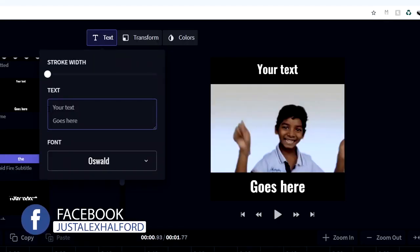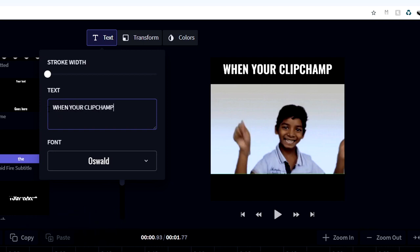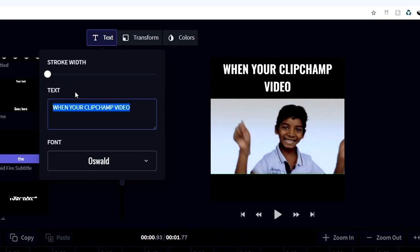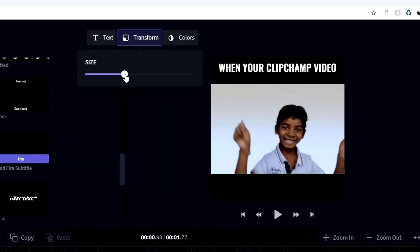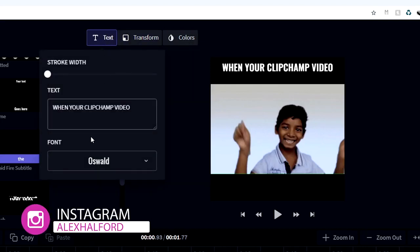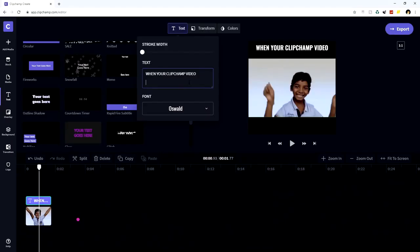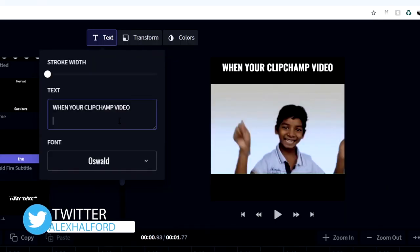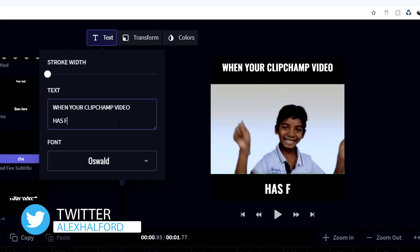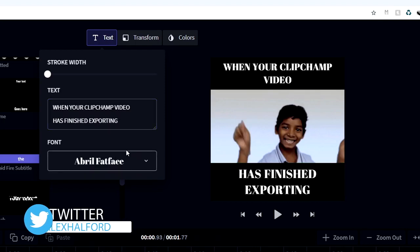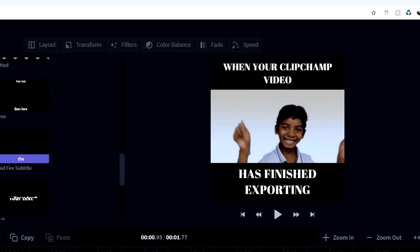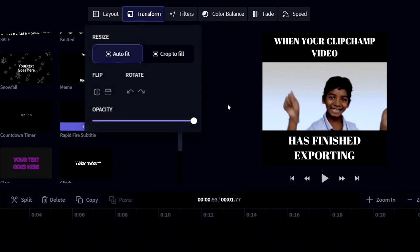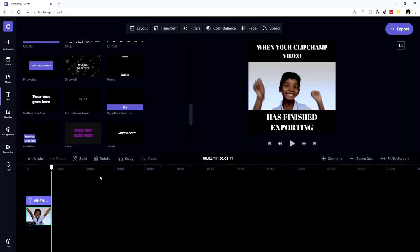At the top we type 'when your Clipchamp video,' then make the text a little smaller by clicking on 'Transform.' For the bottom text, click the text box, hold Shift and press Enter to go down a line, and fill in 'has finished exporting.' Once we change up the font it looks really cool. You can also reposition the GIF if the text is overpowering. Playing it back, it looks very accurate.